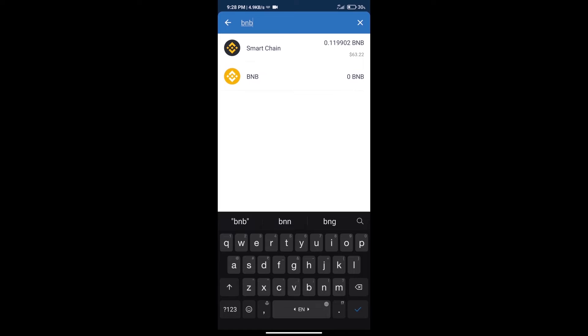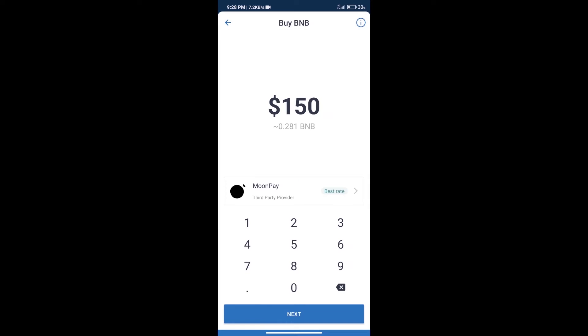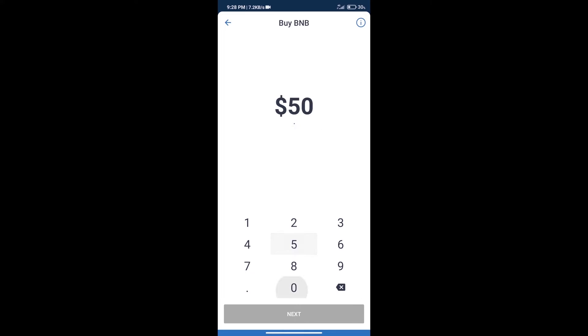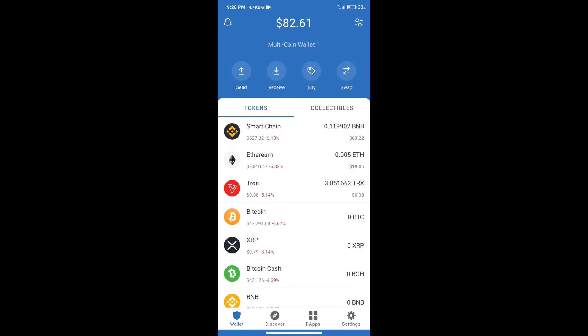Click on Smart Chain. Here we can purchase minimum 50 BNB using MoonPay. After purchasing BNB Smart Chain, we will click on dApps and open PancakeSwap exchange.